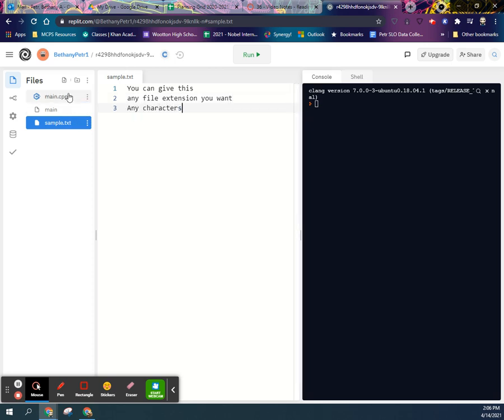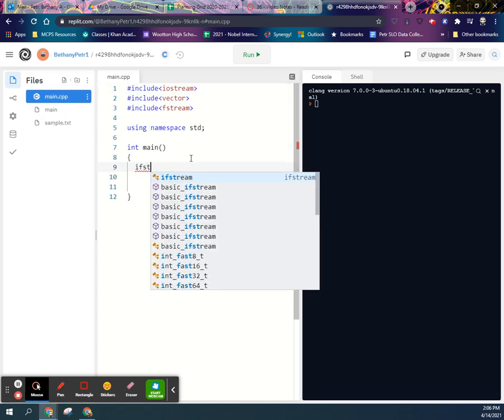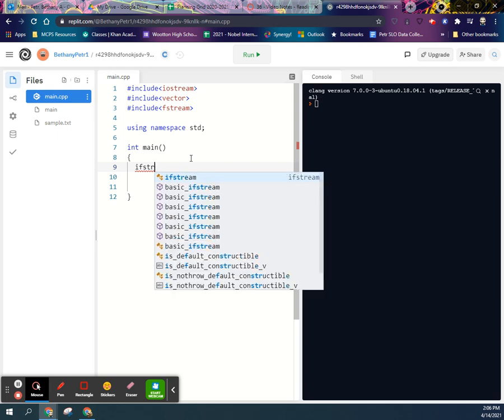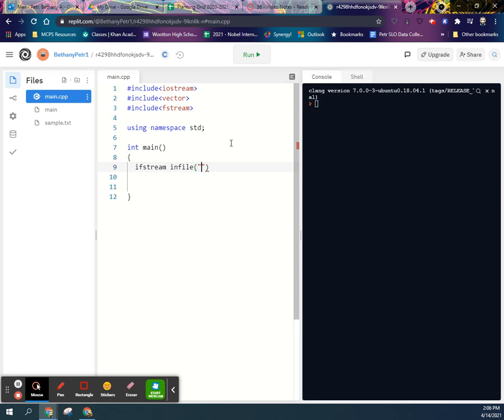All right, back in main, when I want to open this thing, I can define it. So if it's at the same level as my CPP file, I just straight up give it the address,